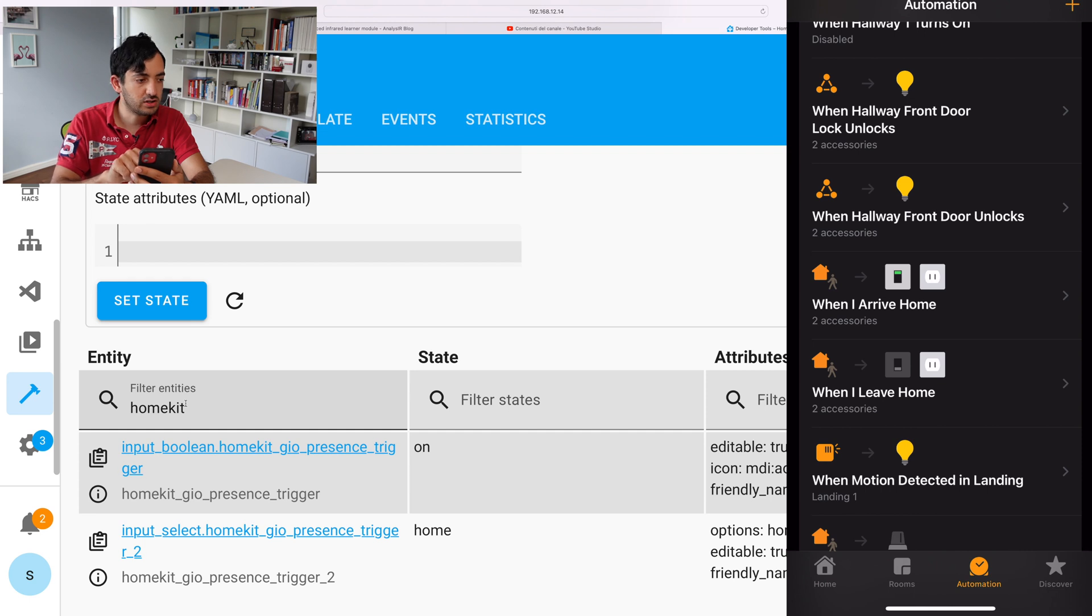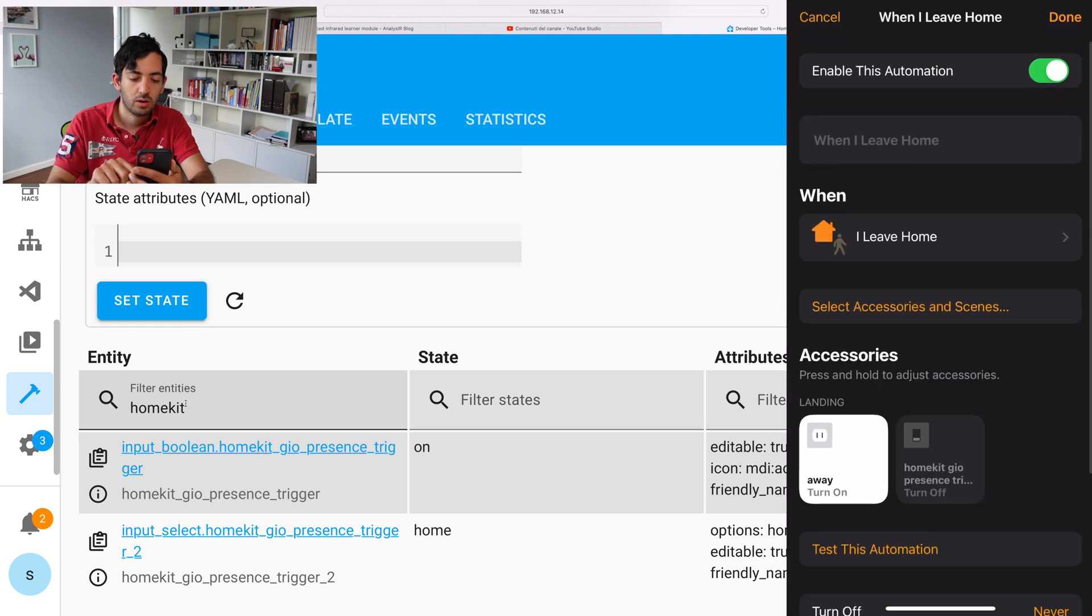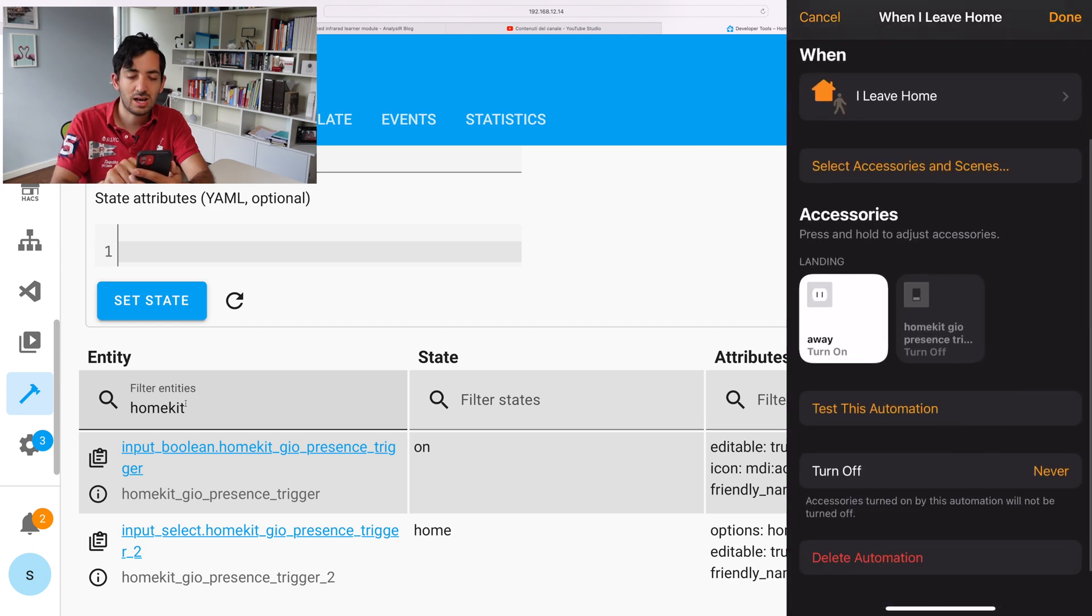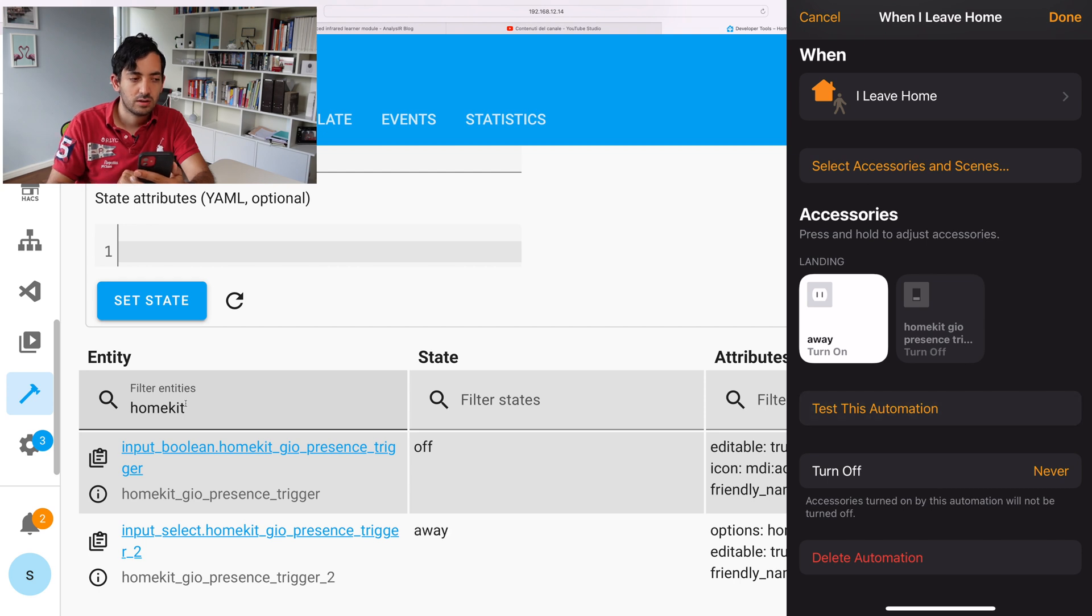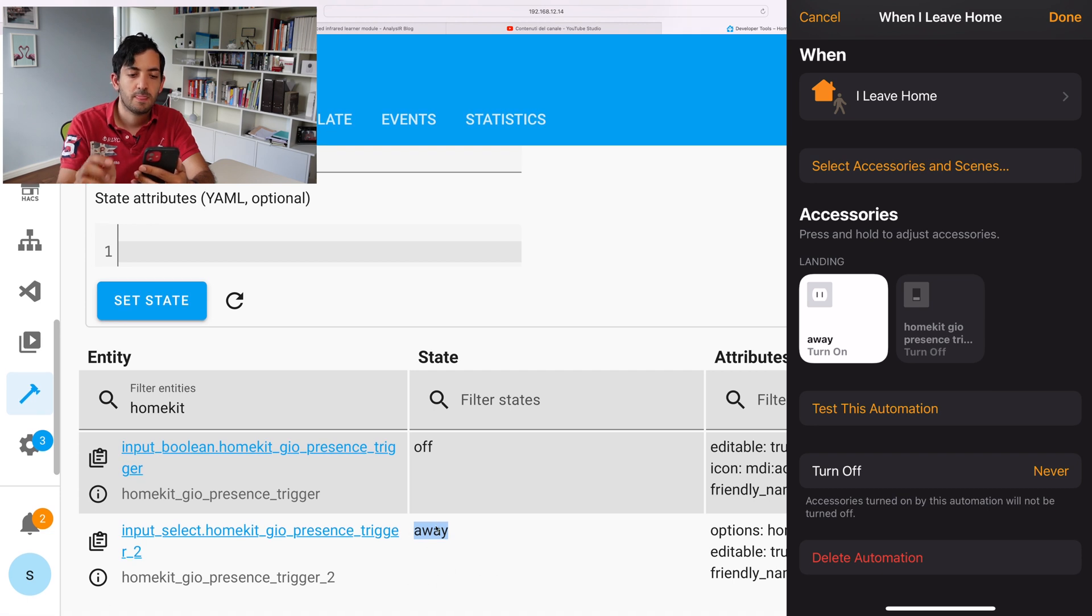So if I go to the actual Home app and in the Home app, I can actually trigger and test automations like I showed you on the Mac. So I'm going to tap on when I leave home. And I'm going to actually test this automation. So as soon as I tap it, we should see this triggering to away on the screen.